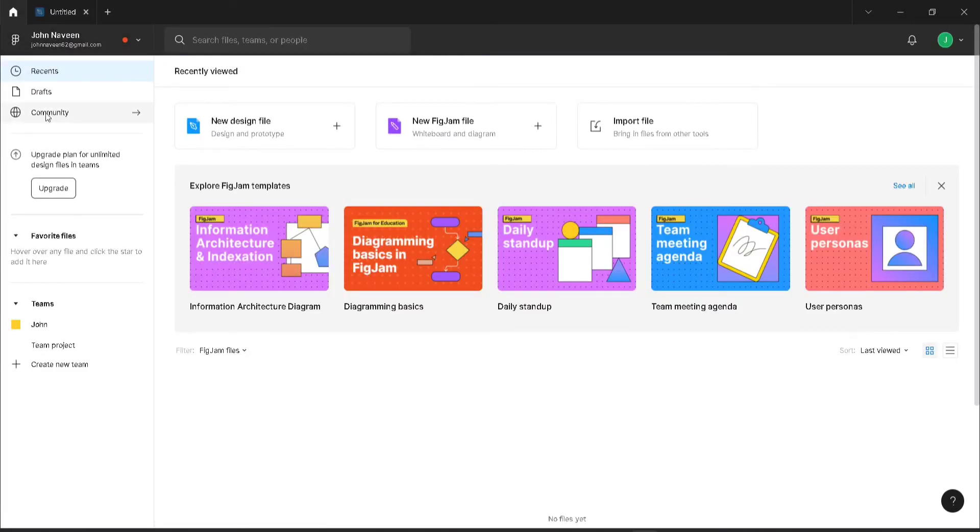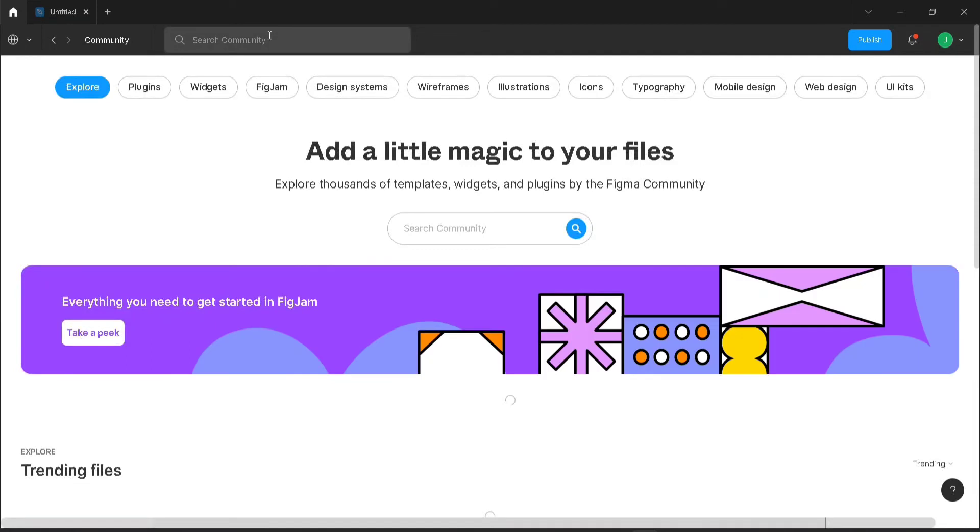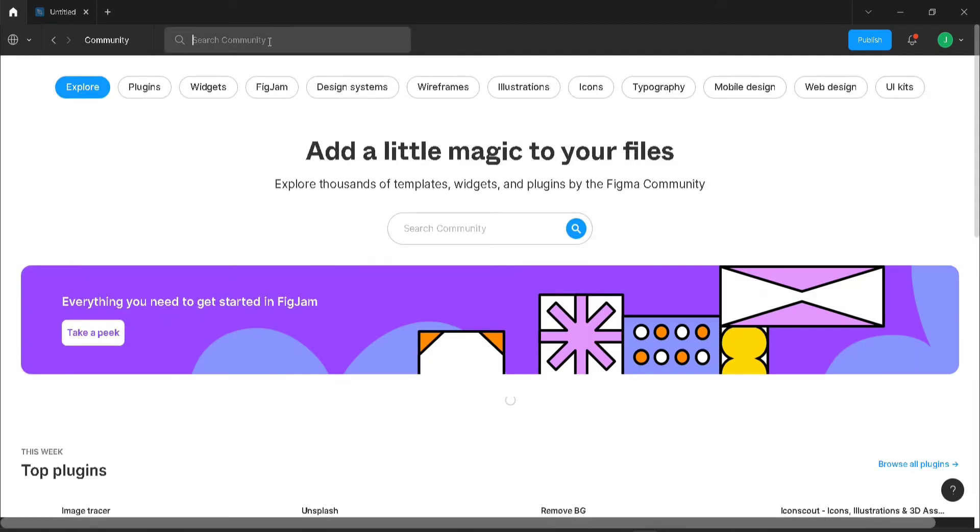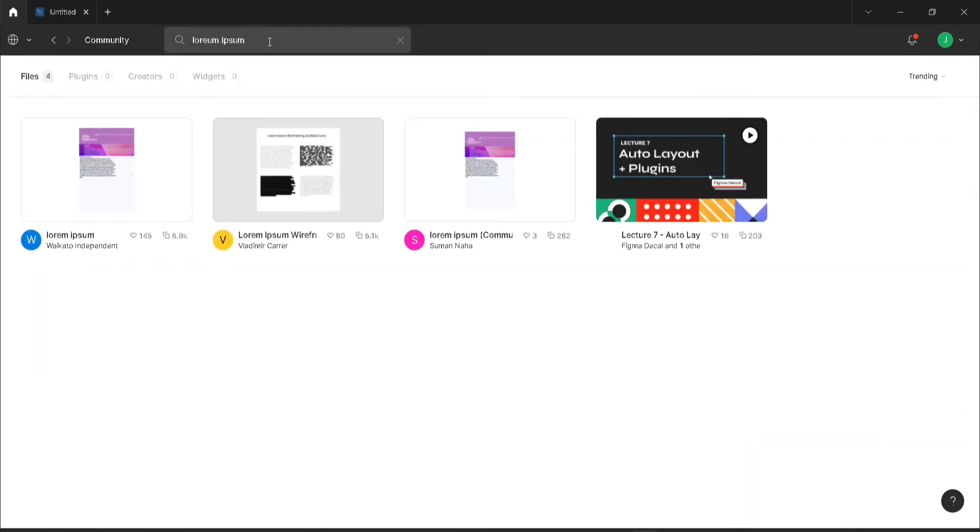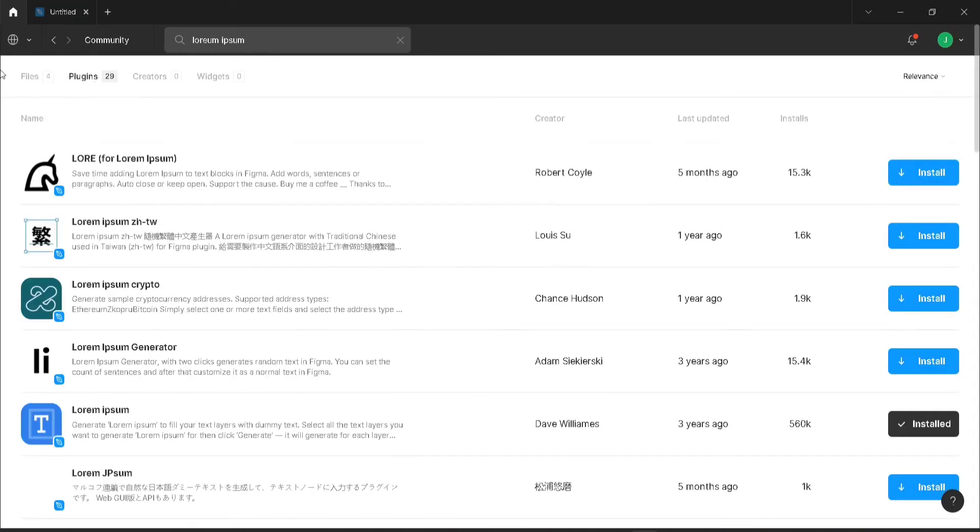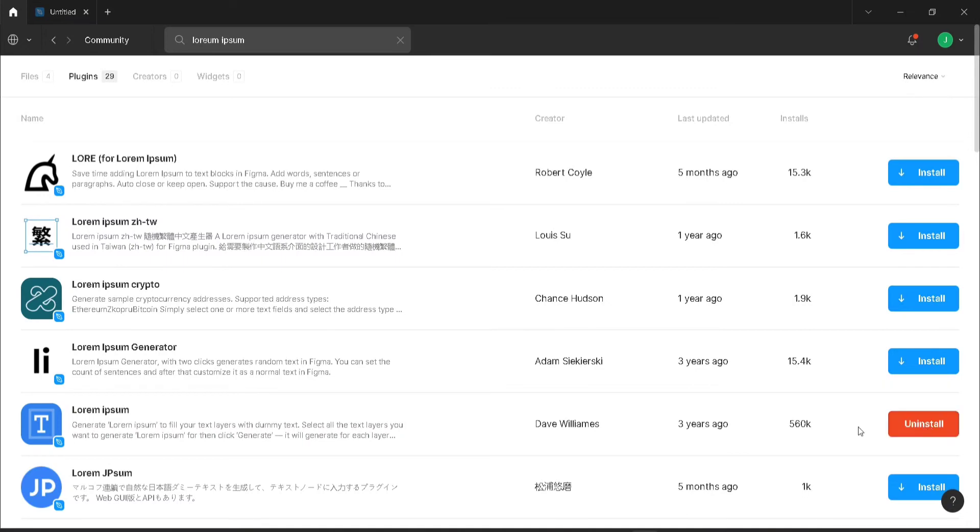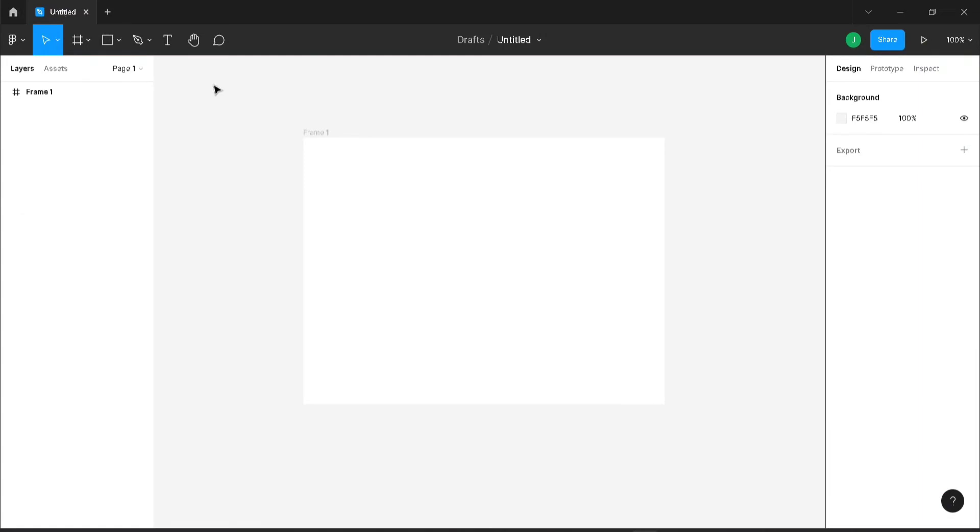Just go to Figma community and search for lorem ipsum. Click on plugins here and you can see the fifth plugin, lorem ipsum, 560k installs. So install this plugin. I have already installed this and come back to our page.